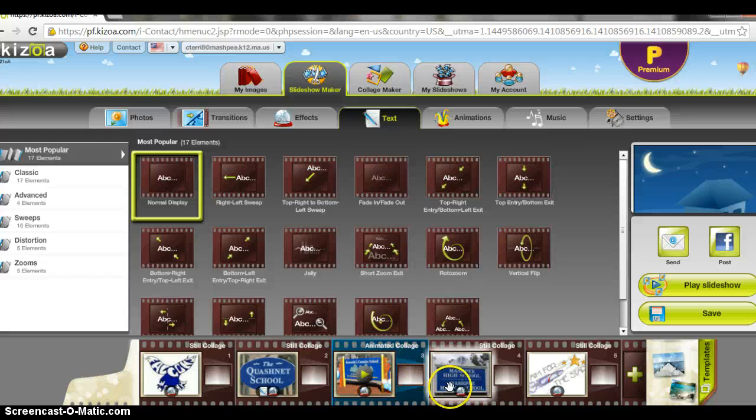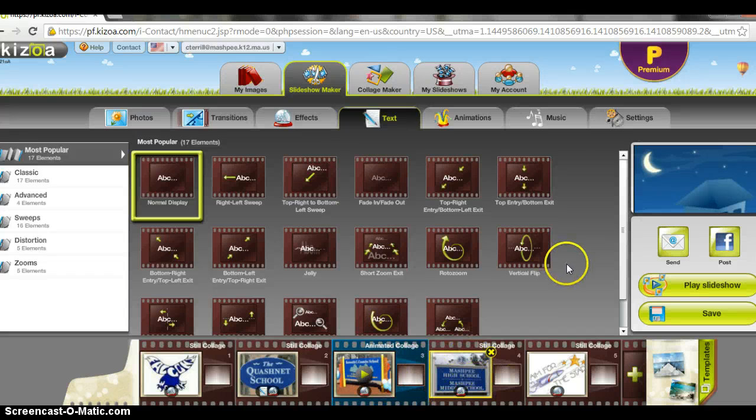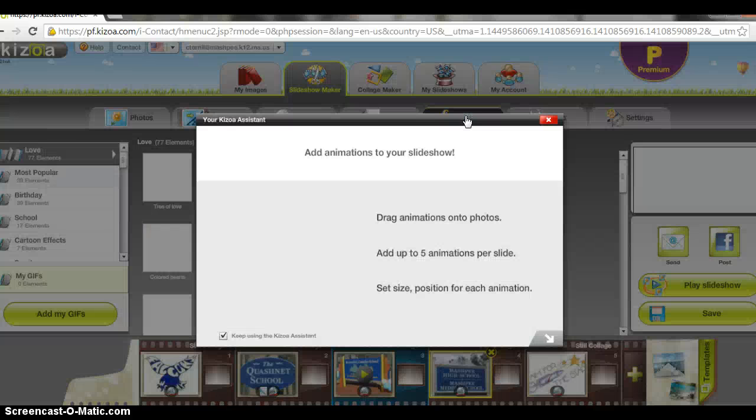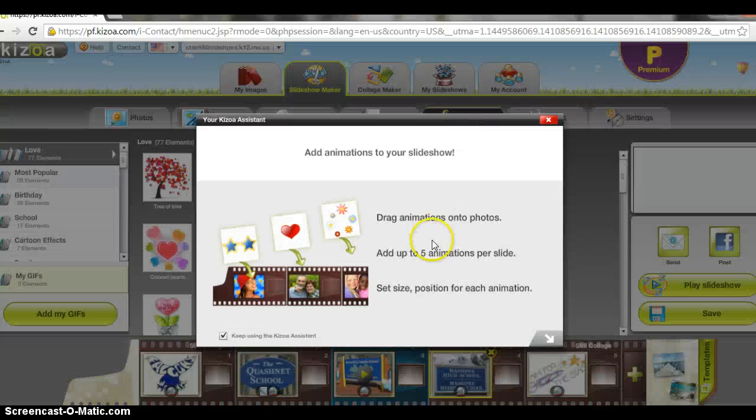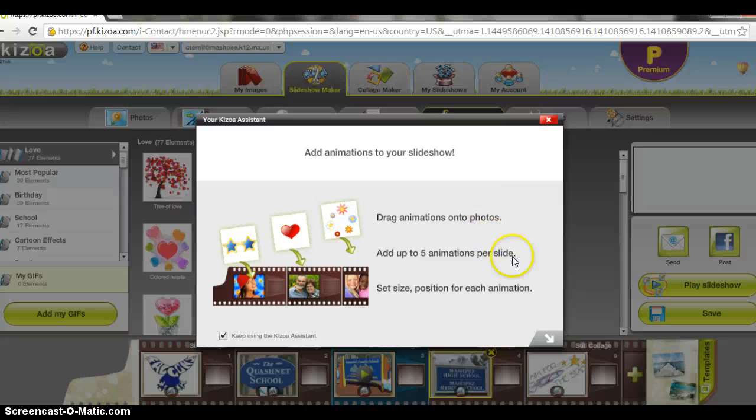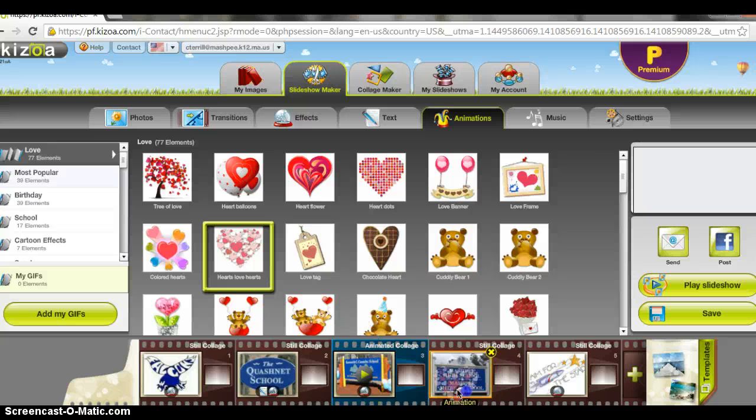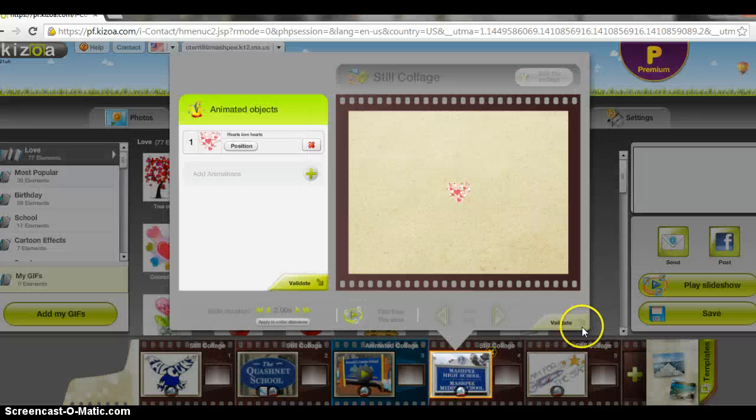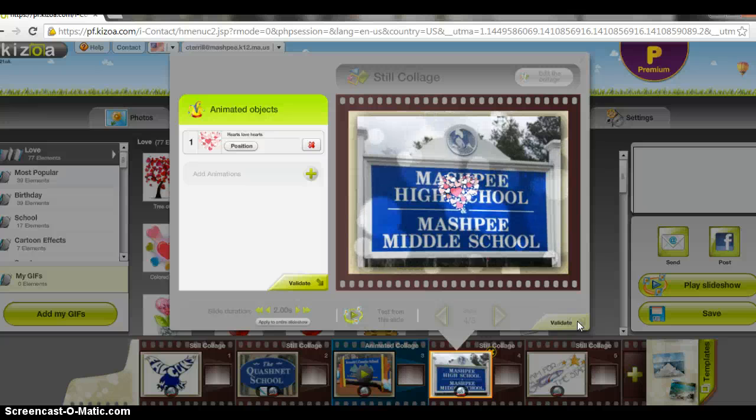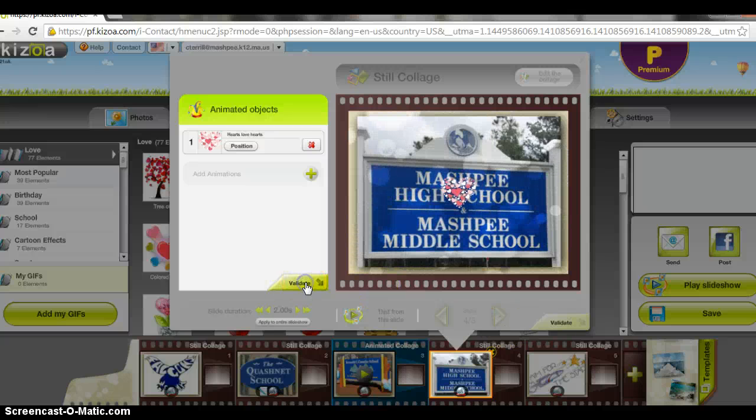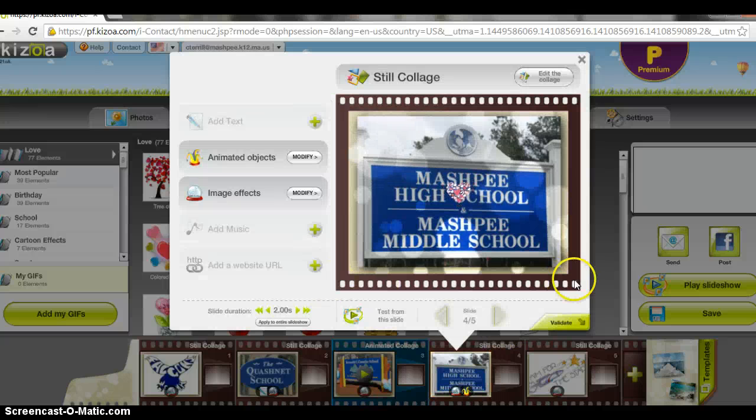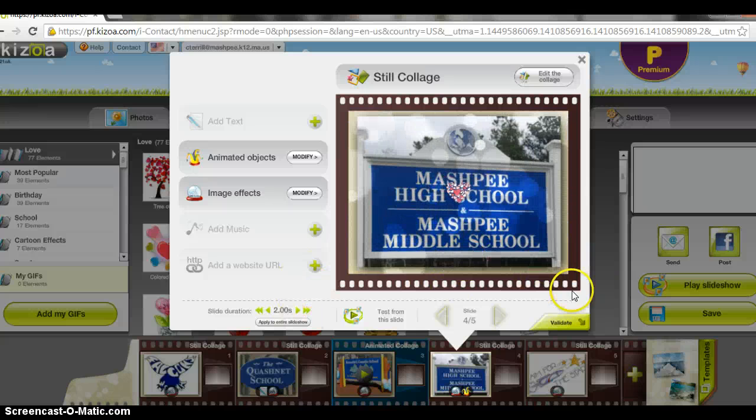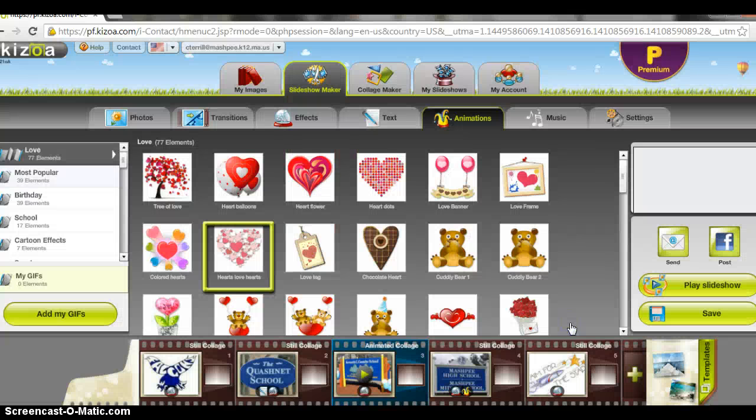I could add some animations. Again, dragging the animations onto the slideshow. We'll put some hearts on here. And we'll validate that. A little heart. You can position it wherever you want to modify that. You can change that, but I just left it the same.